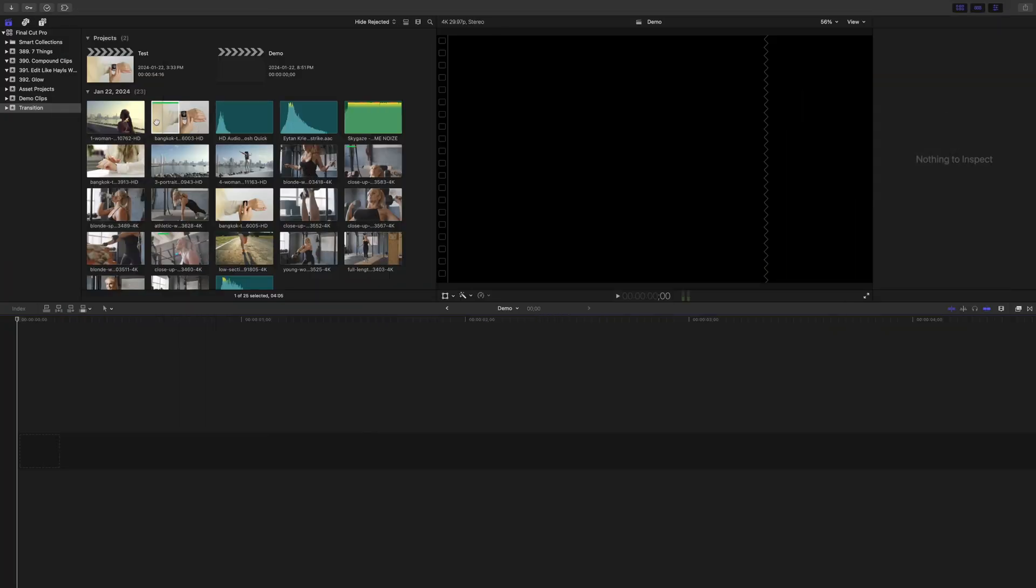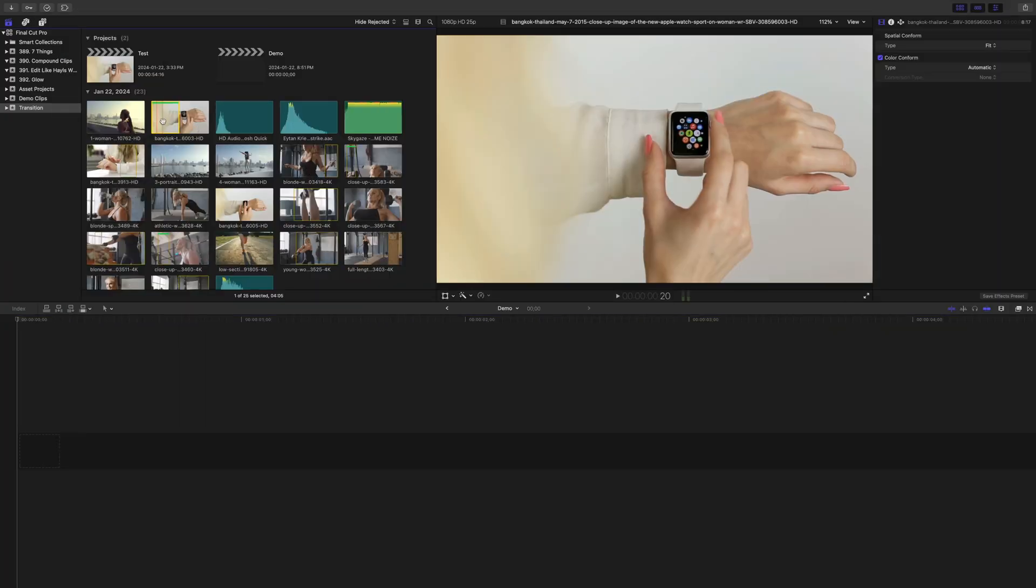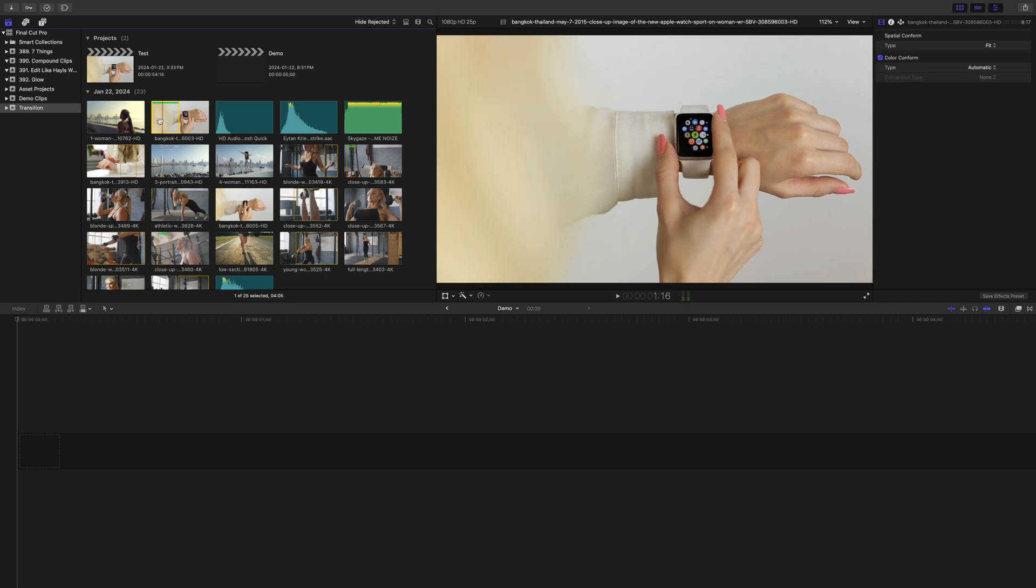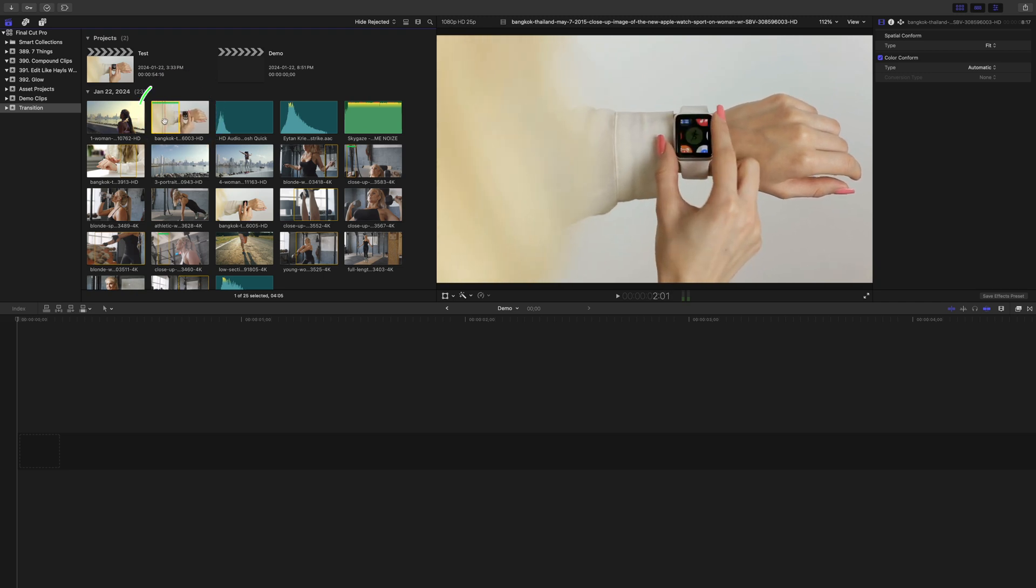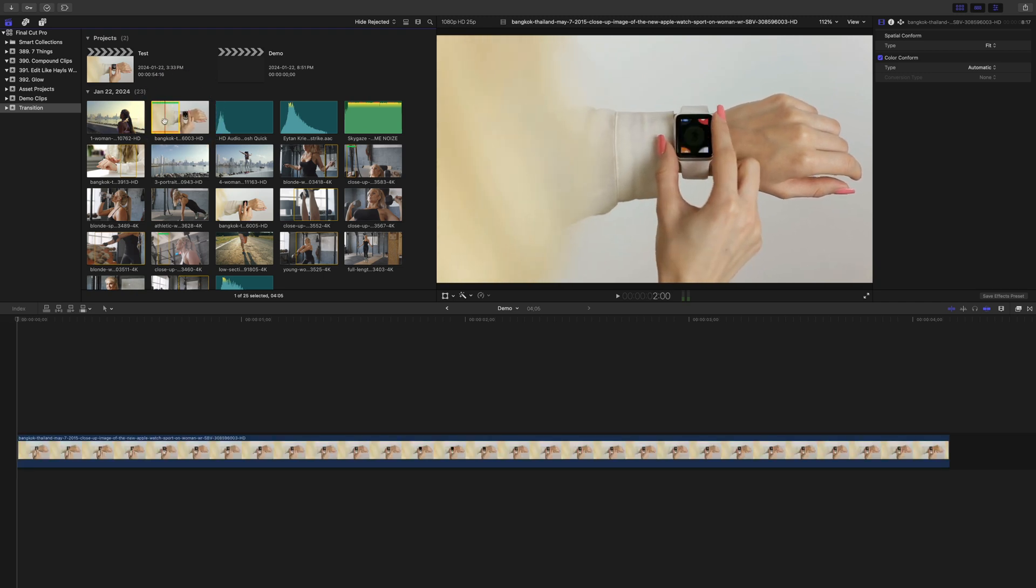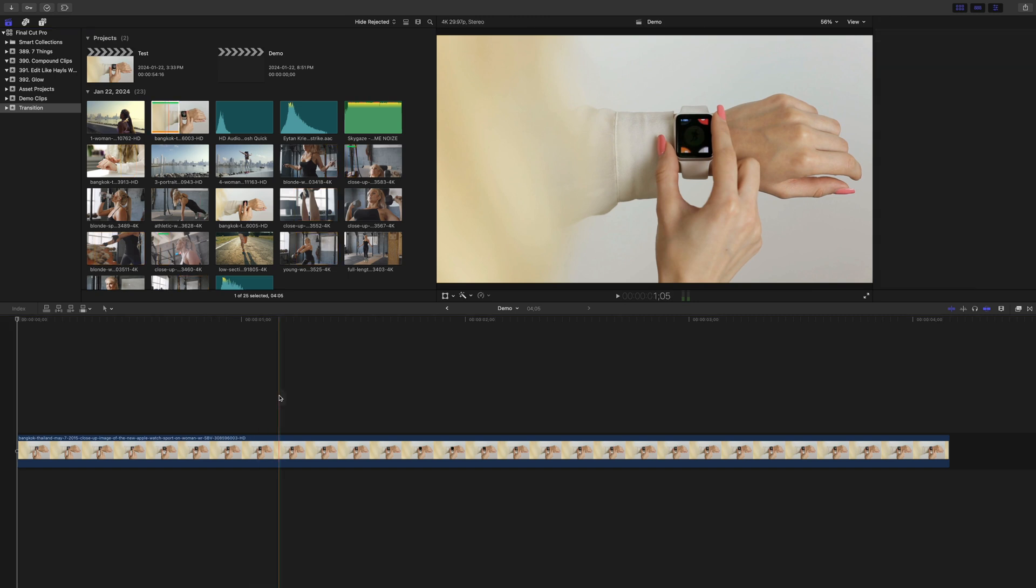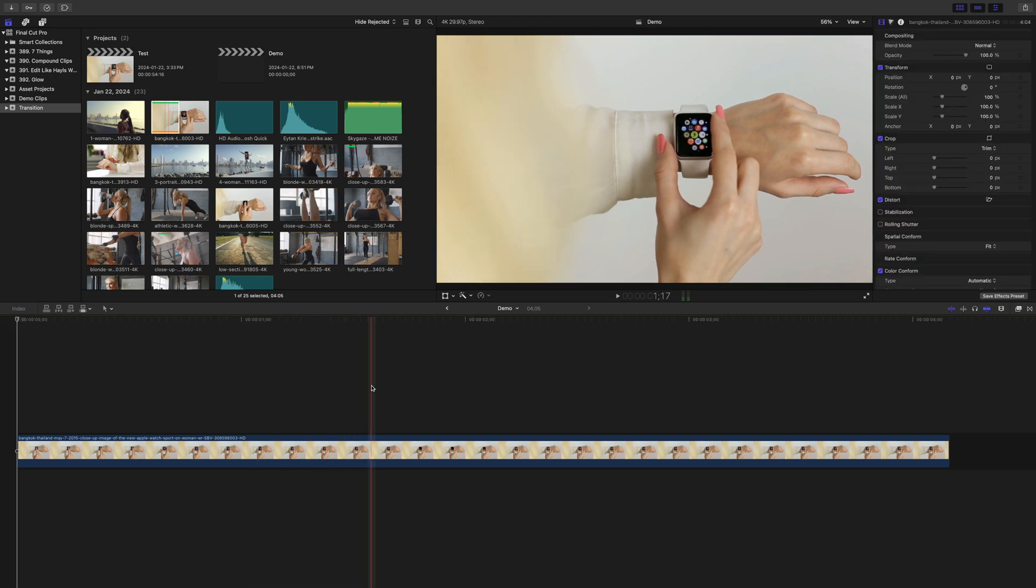For this, you'll need a clip with a screen, or maybe a window you can fly through. I'm going to use this clip of a woman using her Apple Watch. Add the clip to your timeline, skim through it, and place your playhead on the frame you want to transition on.